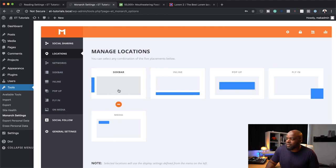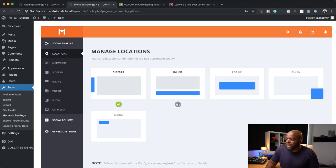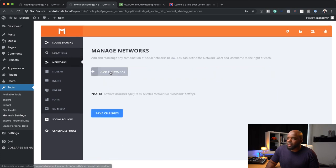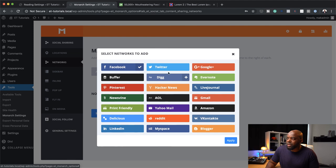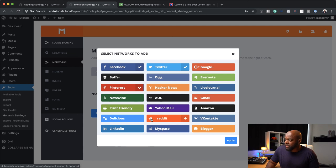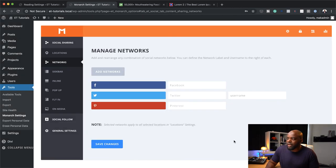Now we can go into our plugin settings and choose where we want to have our share icons. The location here — we can choose Sidebar, Inline, Pop Up, or Fly In. I'm going to have it as Inline. Over here on the Networks, this is where you can choose which networks you want — Facebook, Twitter, Pinterest. Let's go with those three. I'm going to click here on Apply. Here is where you can add your Facebook URL, your Twitter URL, and so on.